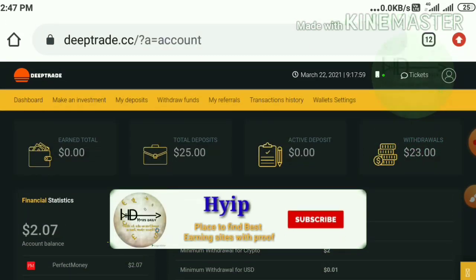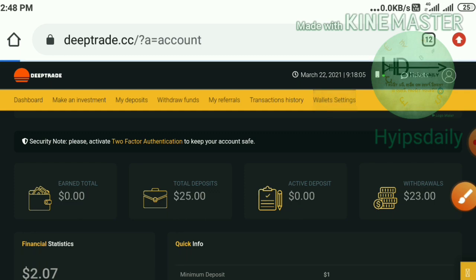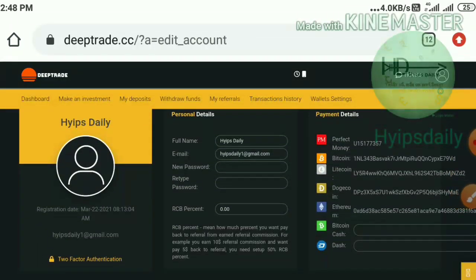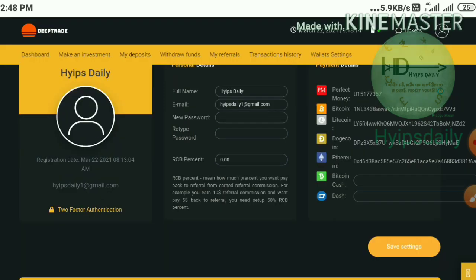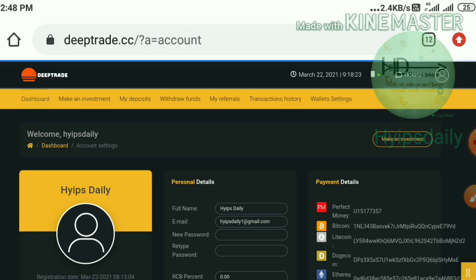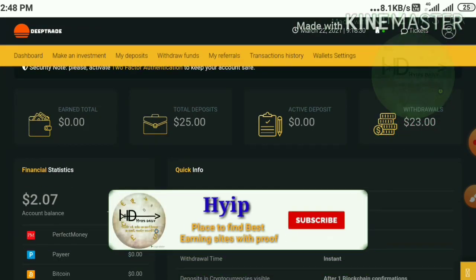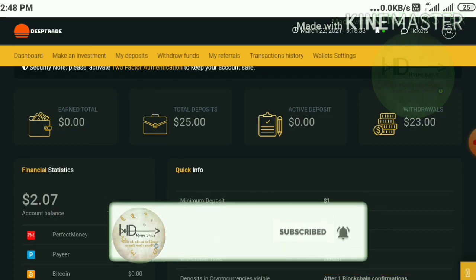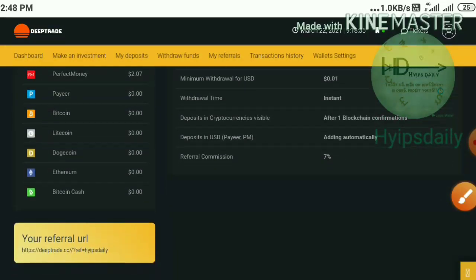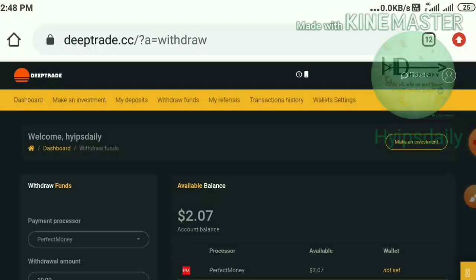Here I want to show you one more important thing: after entering your account you have to save your wallet. For that, hit the wallet settings button — it directs you to the page. Select your wallet, enter the details, and hit the save settings button. After saving, go back to the account dashboard. You can see if you have any account balance it will display — I have 2.7 dollars — and I'll show you a live withdrawal first.